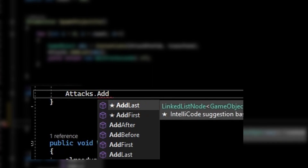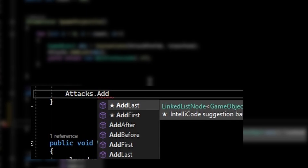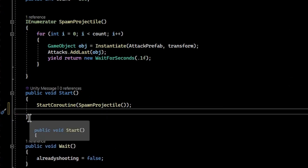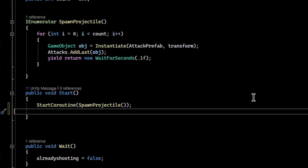The benefit of a linked list instead of an array or regular list is it has convenient built-in functions to add items to the beginning and end of the list — AddLast and AddFirst. Because we're removing the last item of the list when the fireball blows up and then adding it back to the beginning so it can be reused, that's how the object pool works. Instead of deleting objects, you deactivate them when they hit the wall, move them to the new position, and then reactivate them.